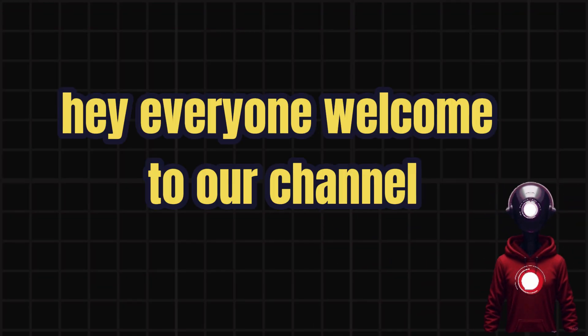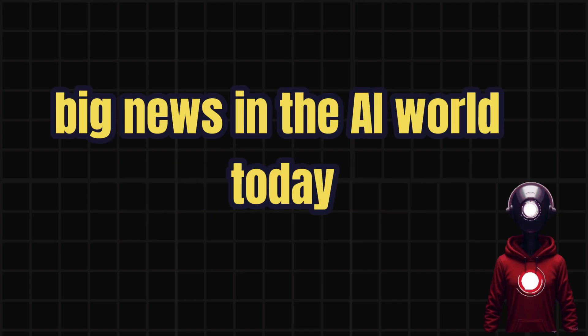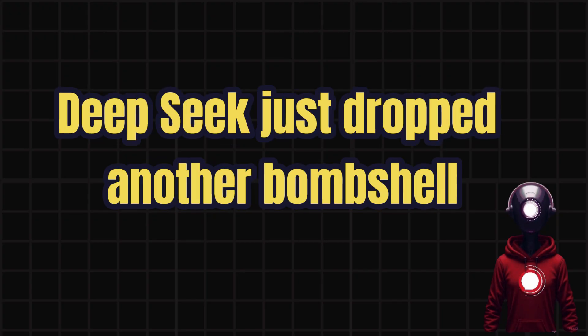Hey everyone, welcome to our channel. Big news in the AI world today, DeepSeek just dropped another bombshell.